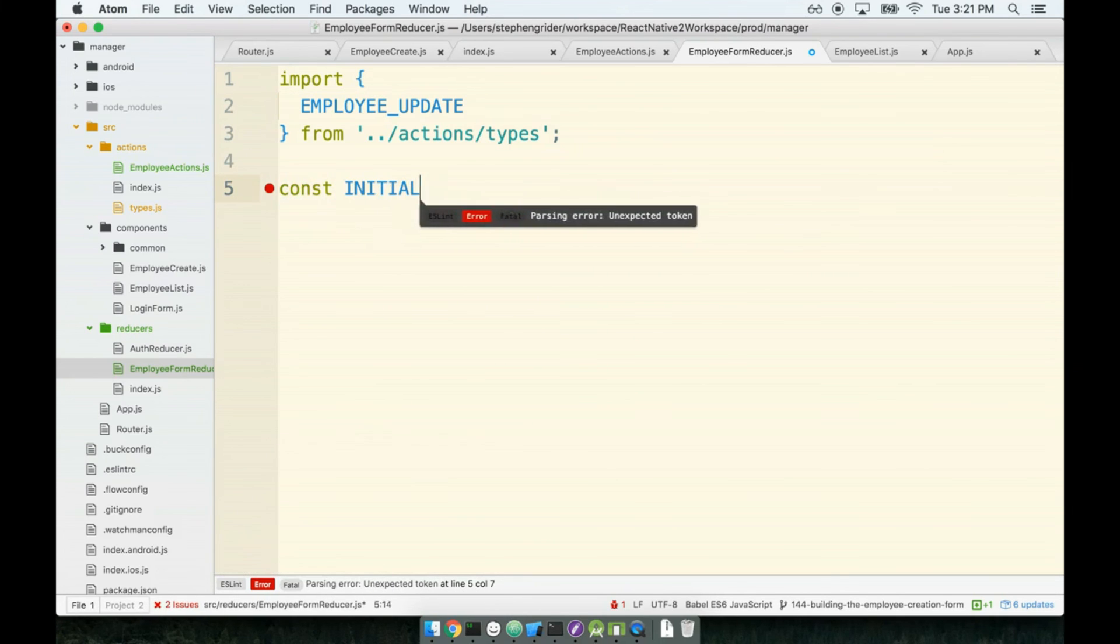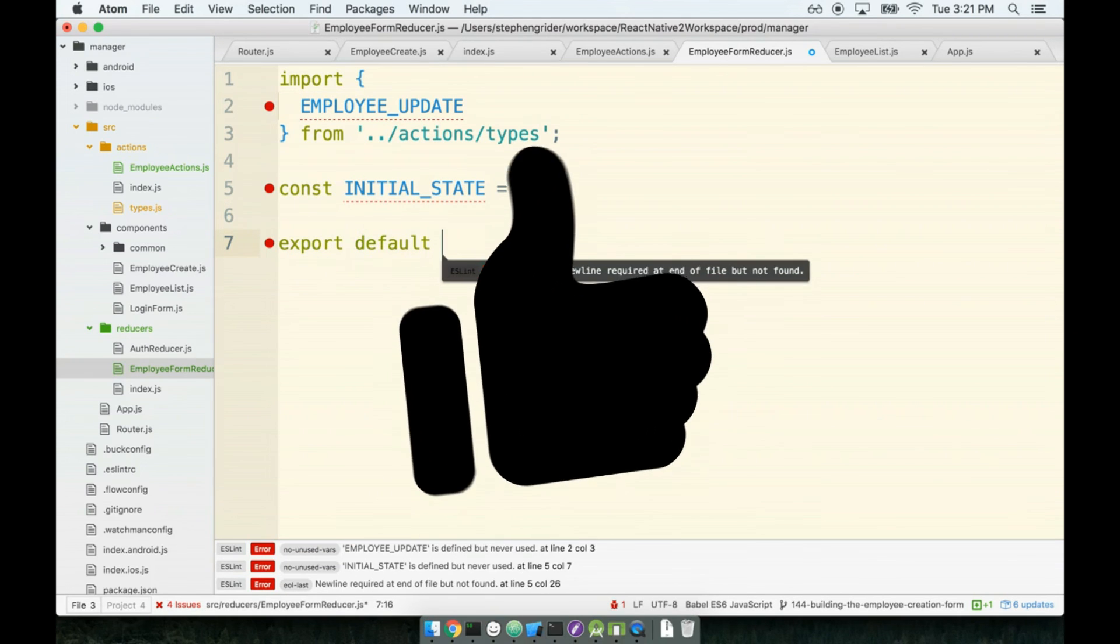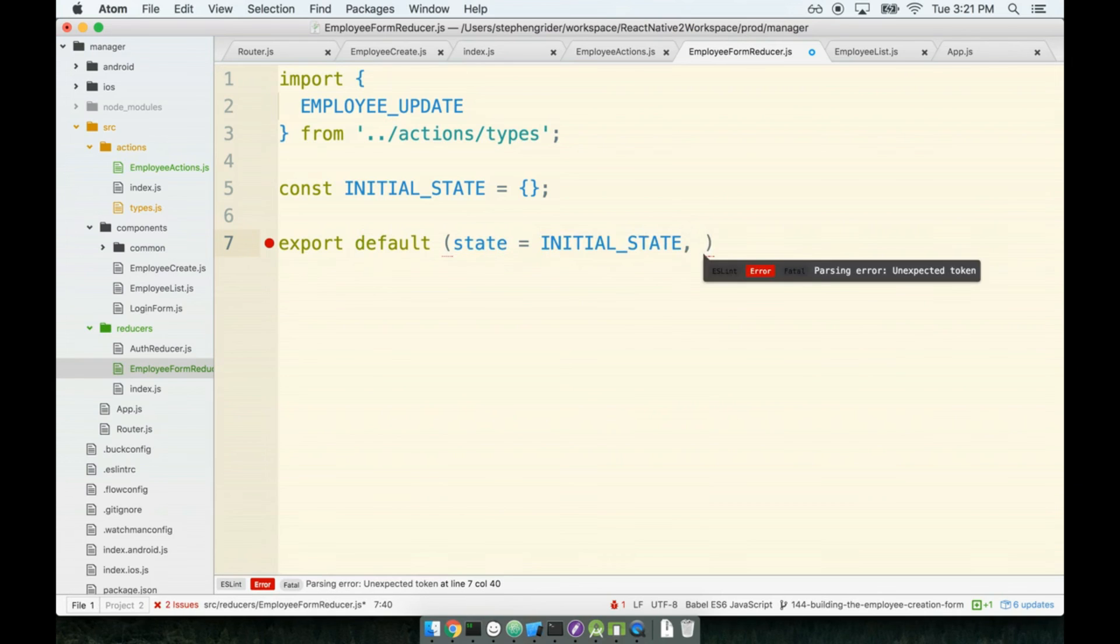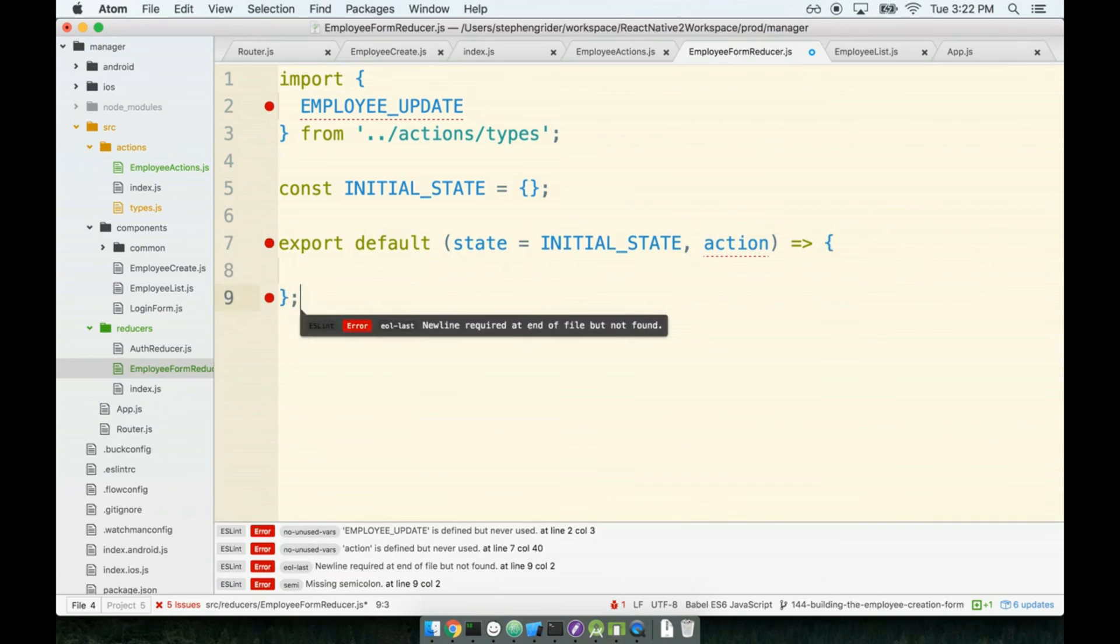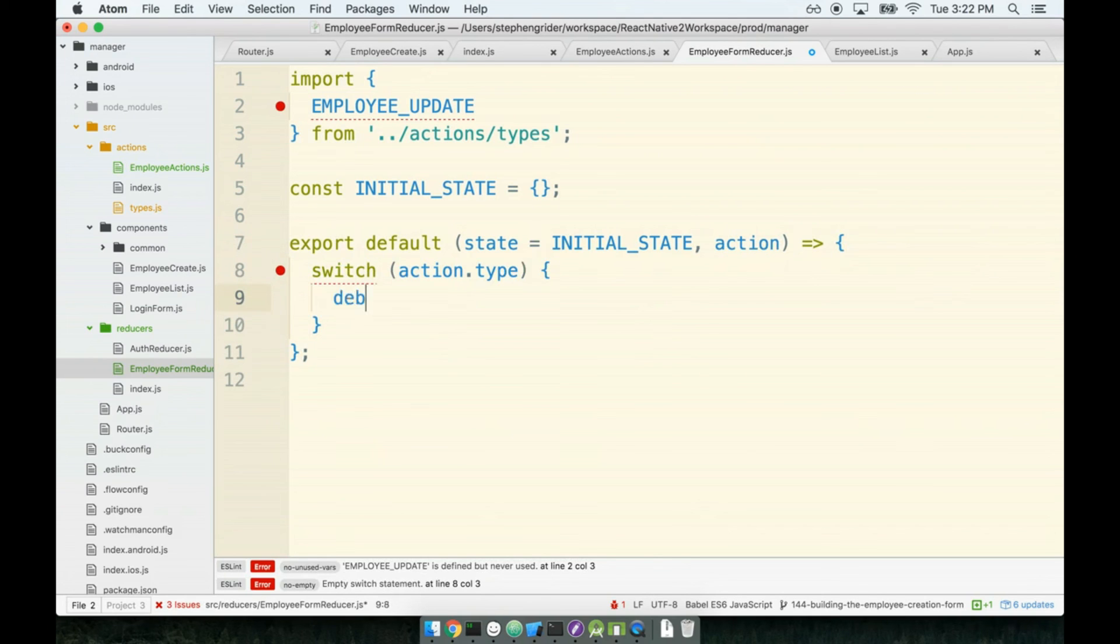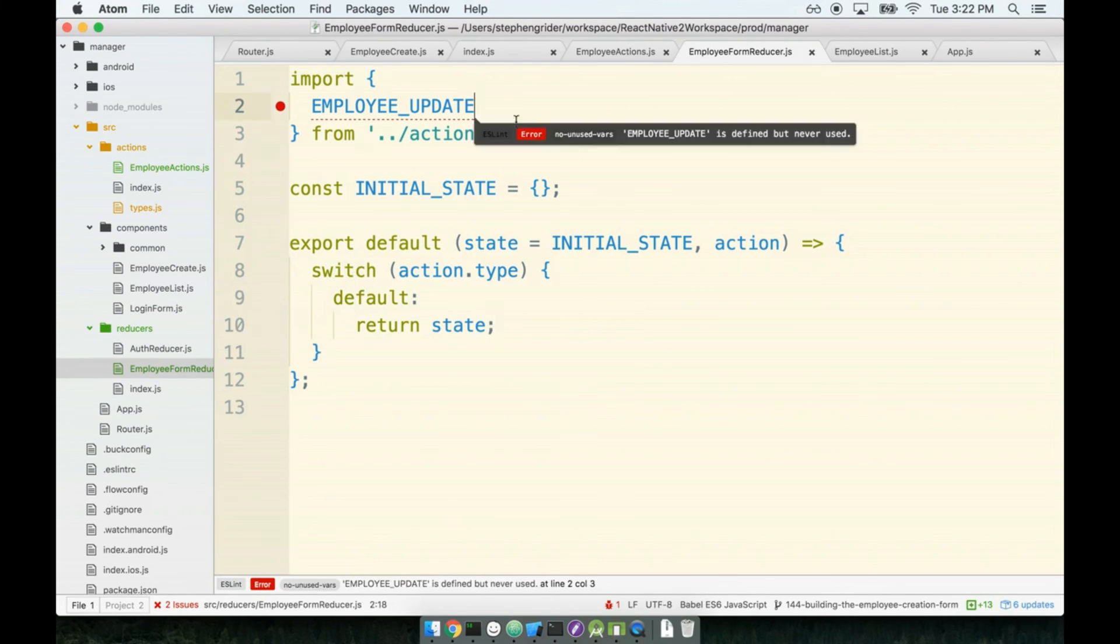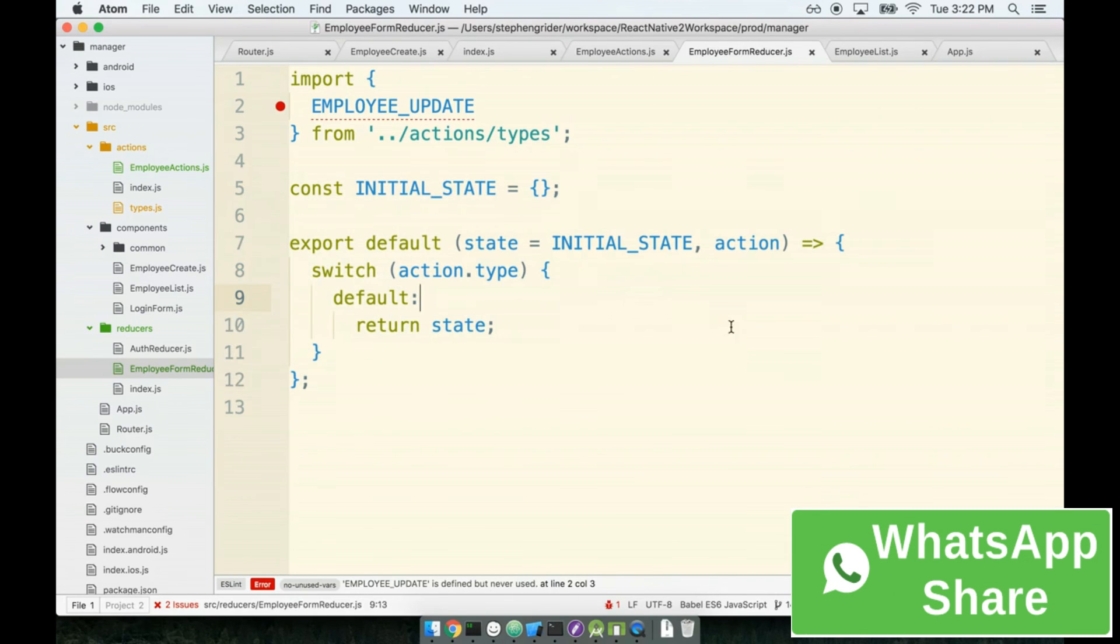So I'll start by initializing my state to an empty object, and I'll export default a function that gets called with some state and I will default that to INITIAL_STATE and an action, and then again just the same thing every single time, we put in our switch statement over action.type, by default we're going to return our state like so. Again just absolute boilerplate, you can copy this chunk of code from reducer to reducer and it's always going to be the exact same thing.